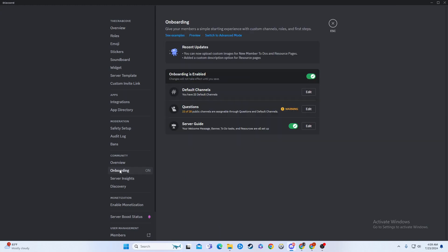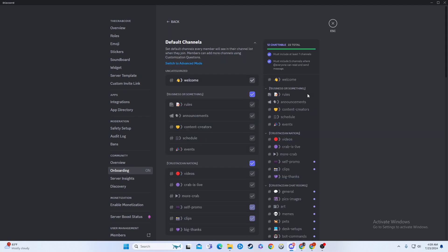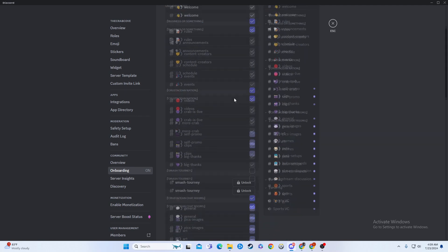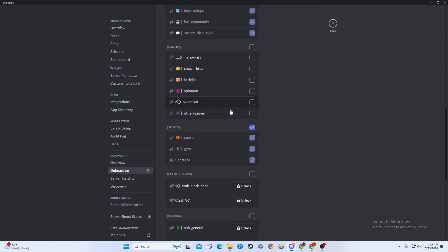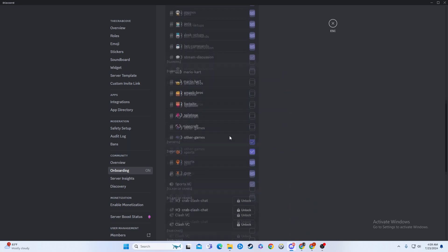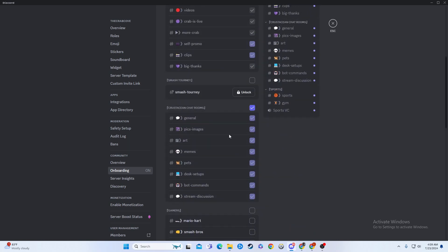and then you go to Onboarding. That's where it will show you your default channels, and this is where it'll show up on all the things that are actually going to come up on the Browse Channels.